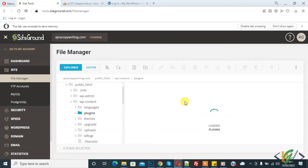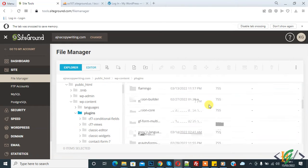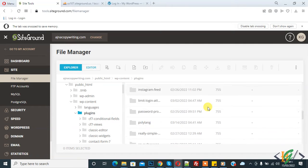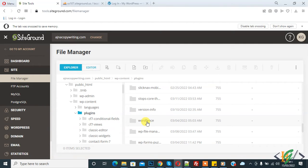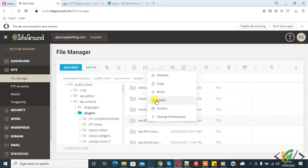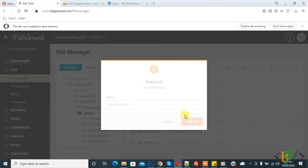Inside the plugins folder, scroll down and find the Wordfence plugin. First, rename it by adding something to the folder name, then click Confirm. So we have renamed our Wordfence plugin folder.